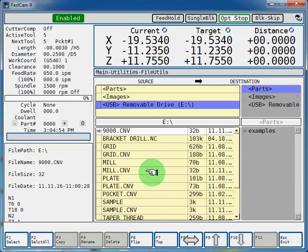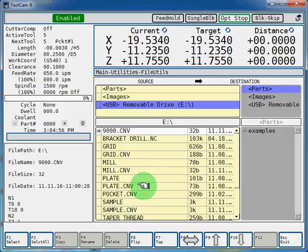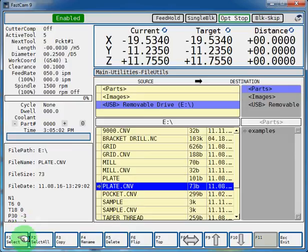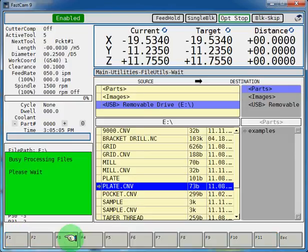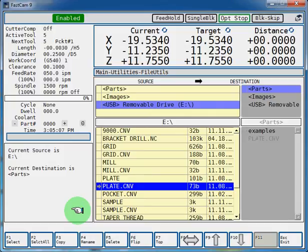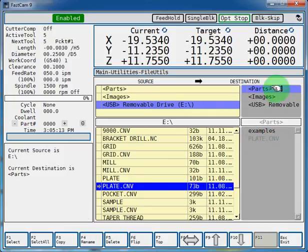So we're going to select the program. We have a conversational program on here called plate.cnv. We will select that one and we will copy it, F3. You can see in the message box it was processing. Now your plate.cnv program is moved over into your parts directory.